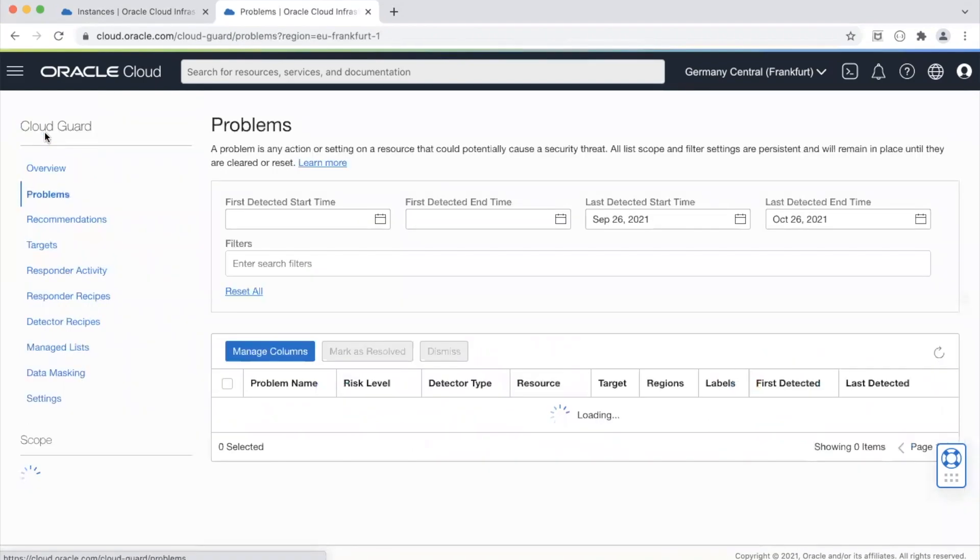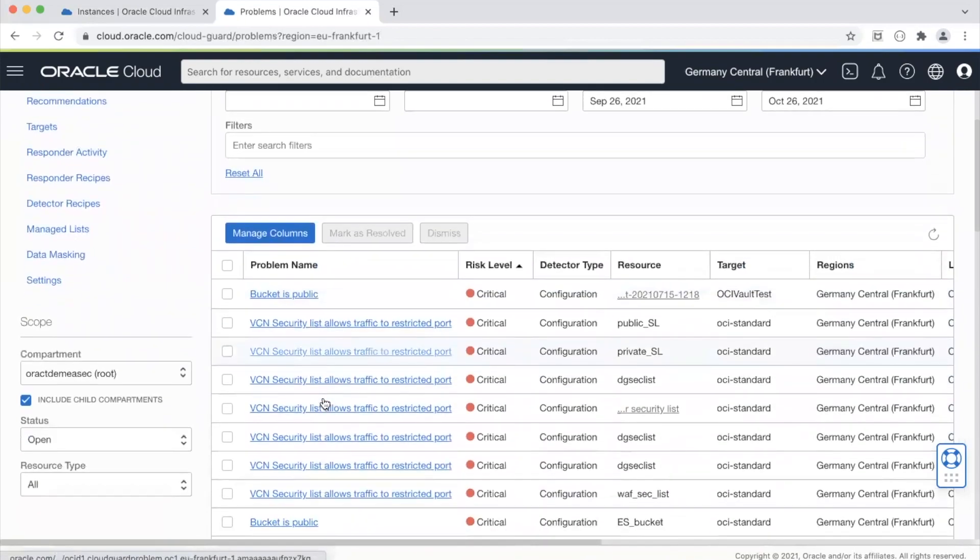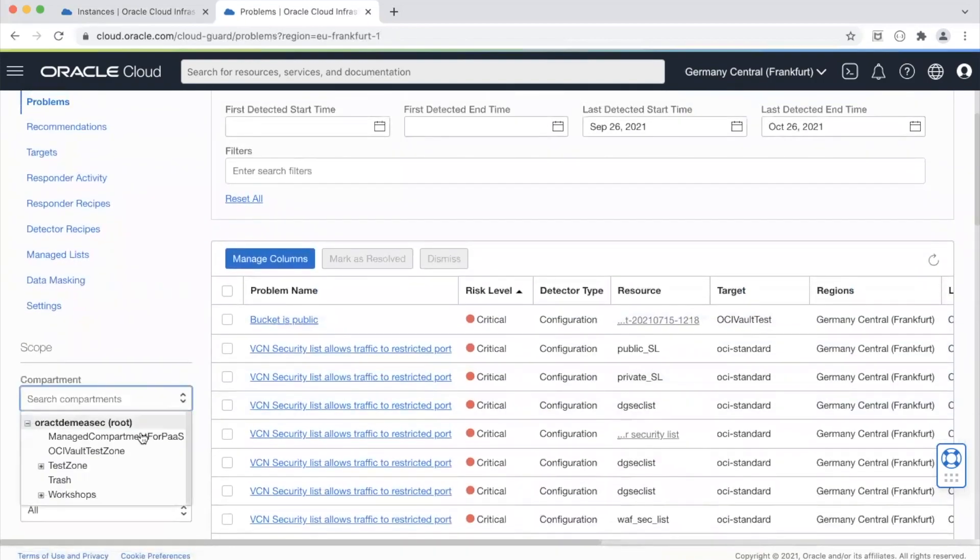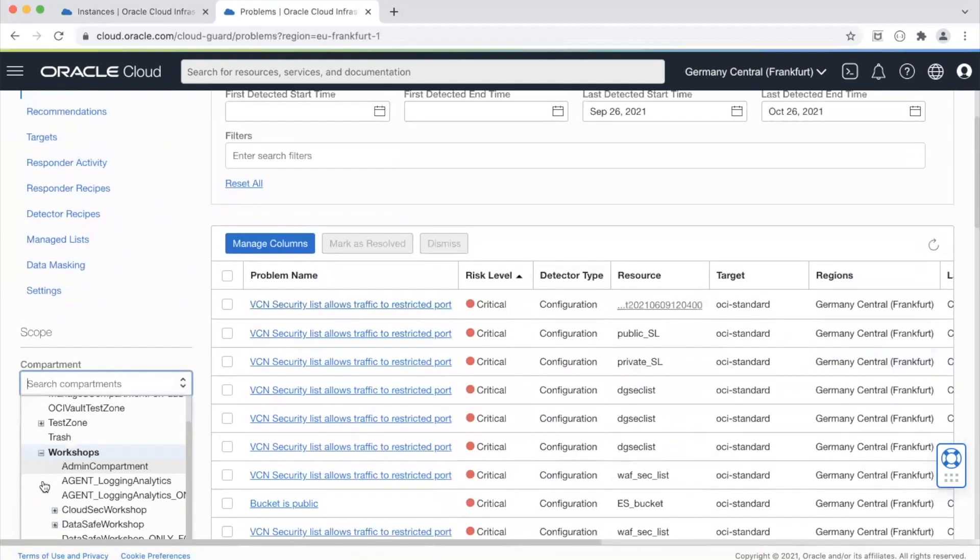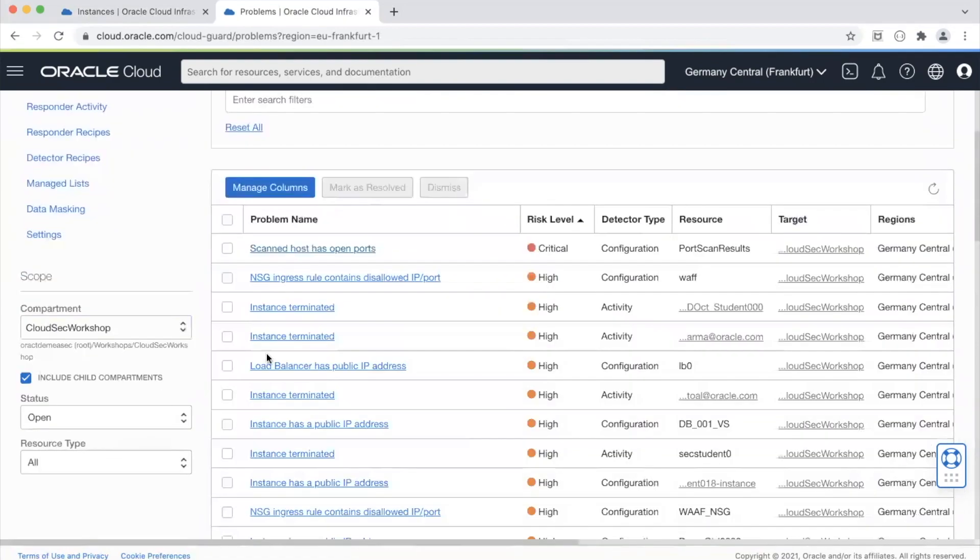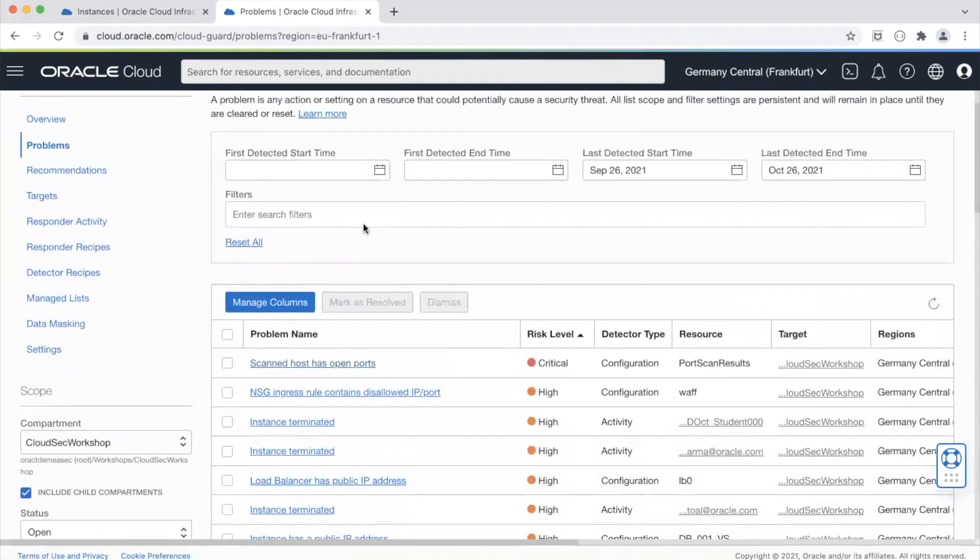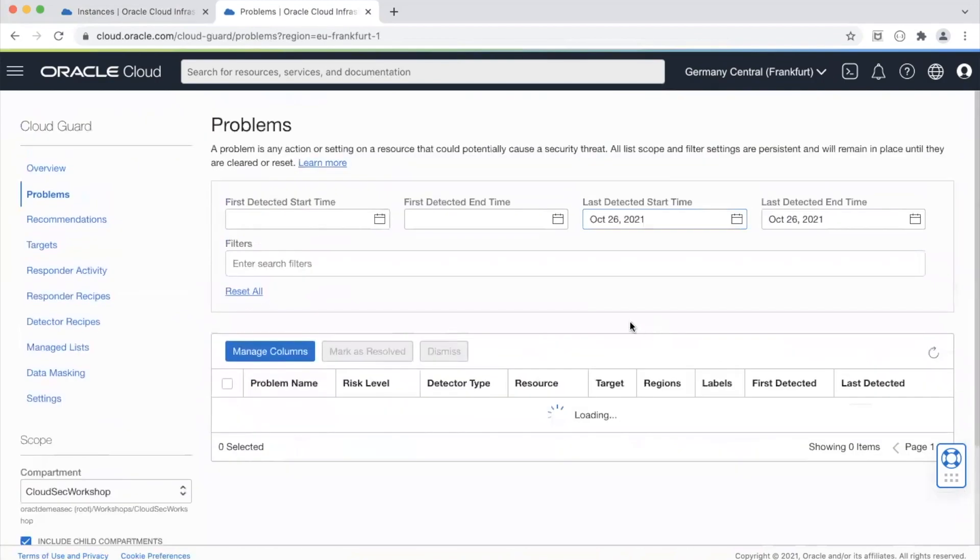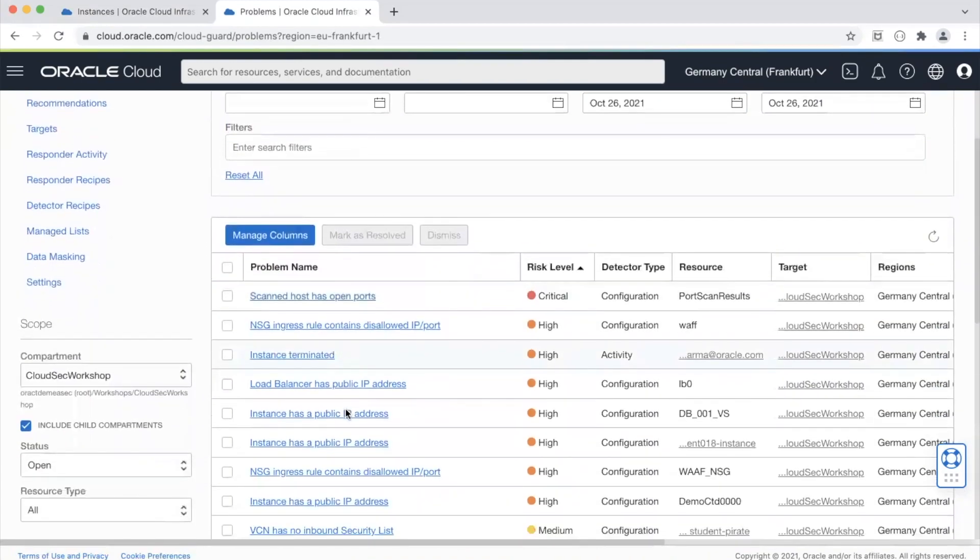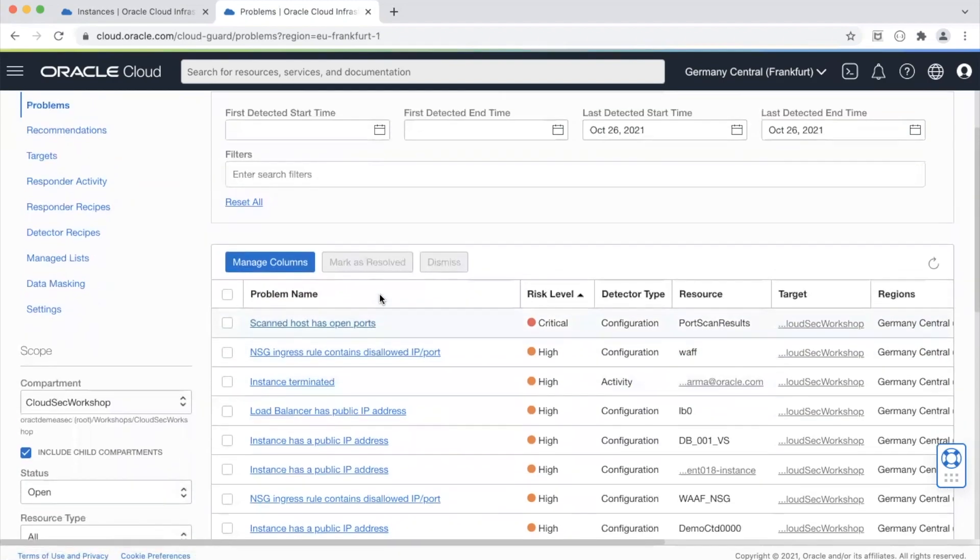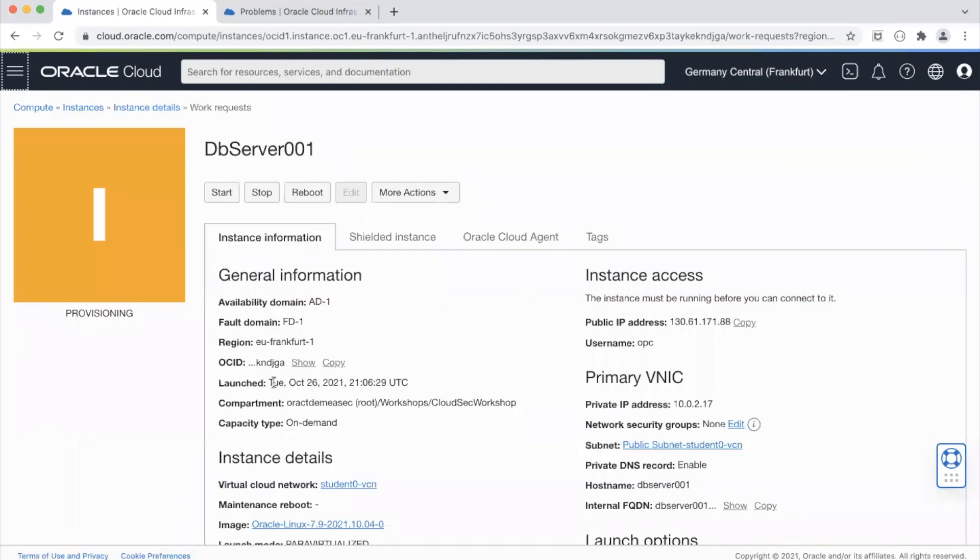If I click on the problems menu it's going to show the problems that has already identified. I'll select my compartment where I've created a DB instance. I'll just look for the problems for today and so currently that instance is being spun up so we'll see whether CloudGuard picks it up as a problem. So let's see if the instance is up and running.